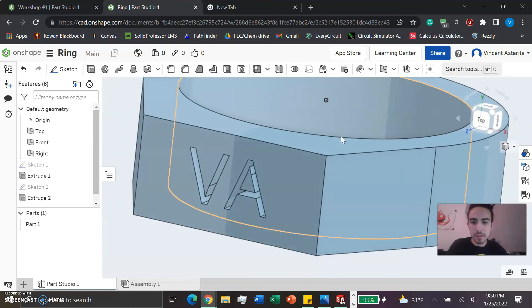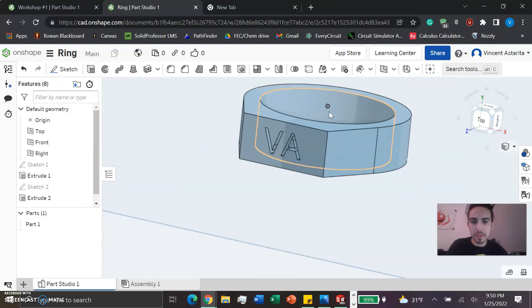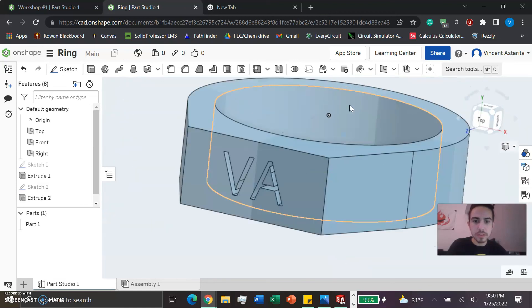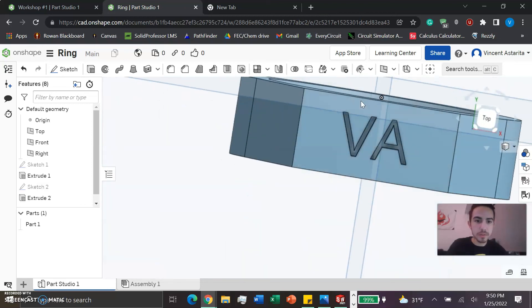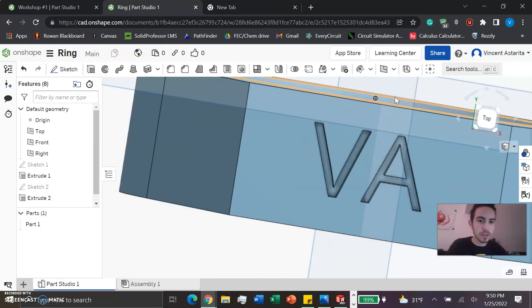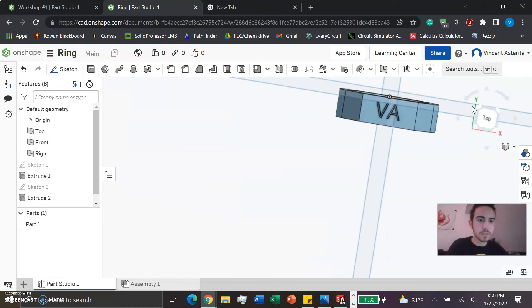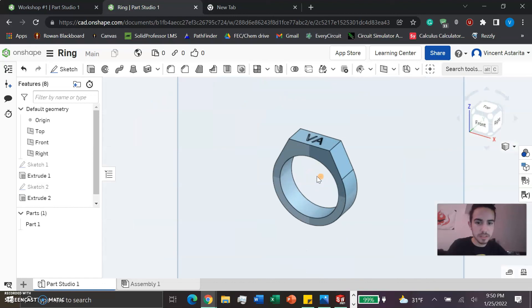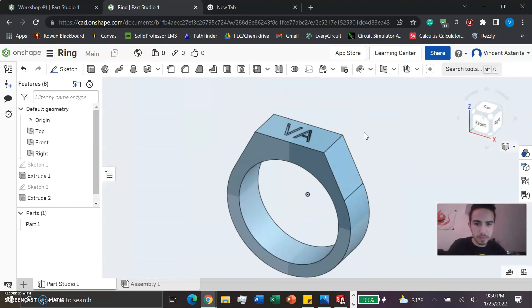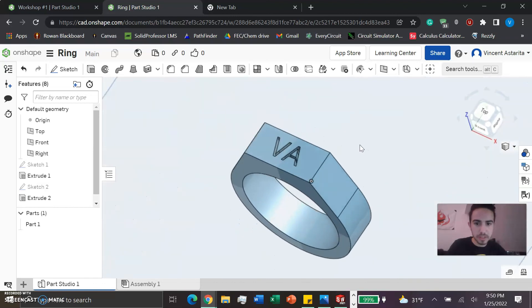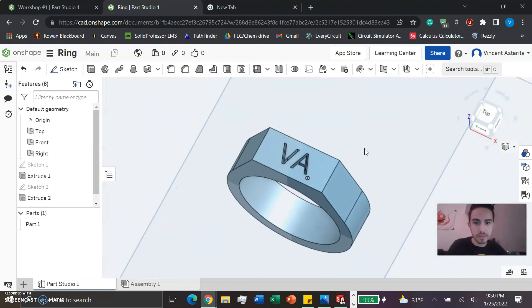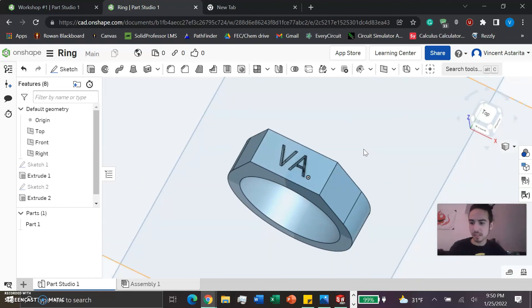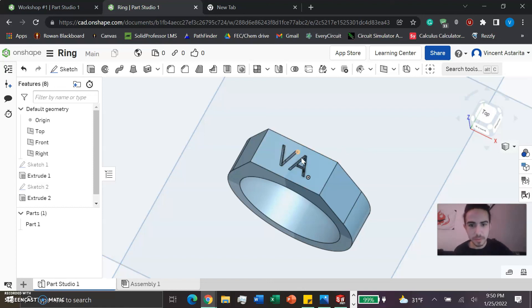There we go, there's our engraved ring. Hope this helped.